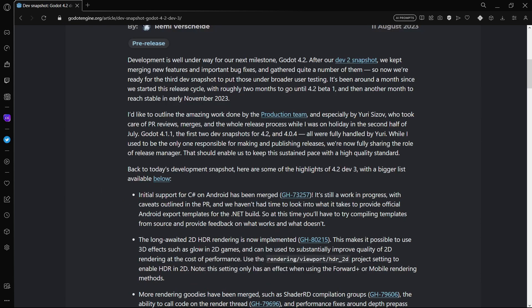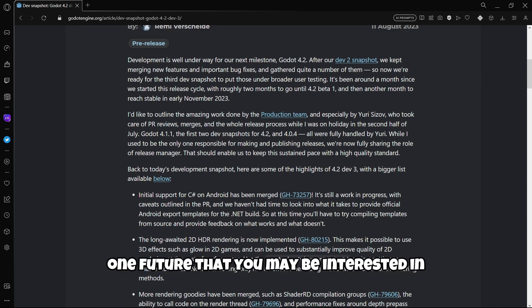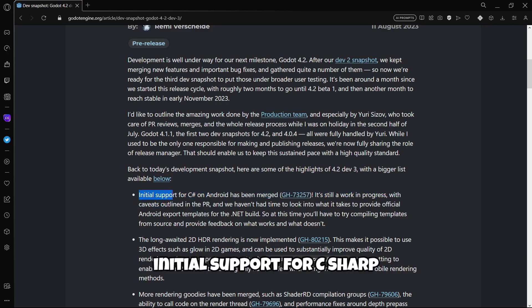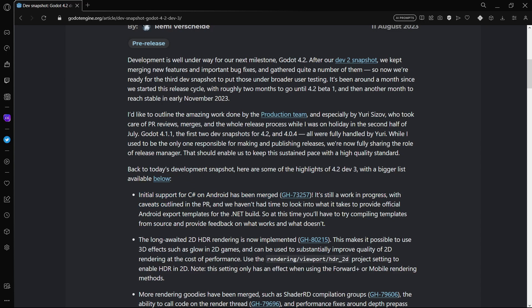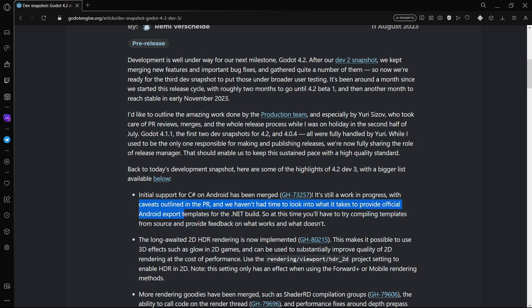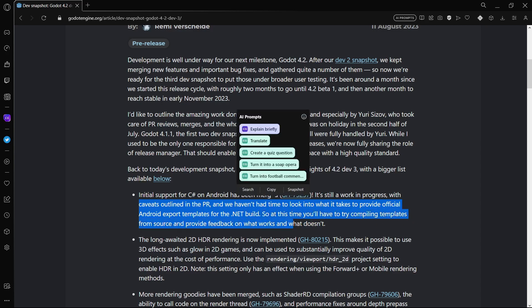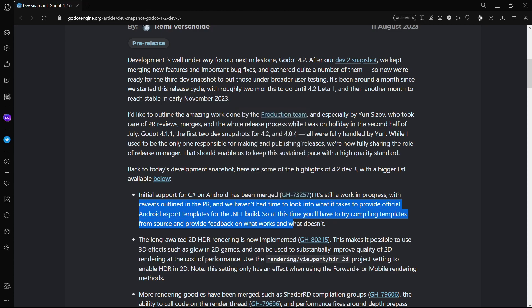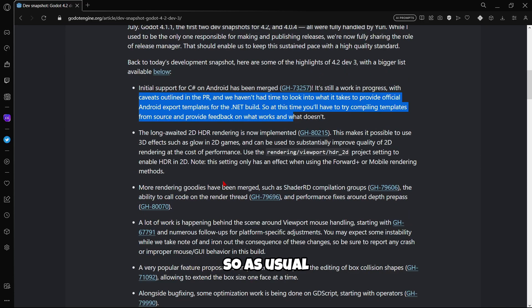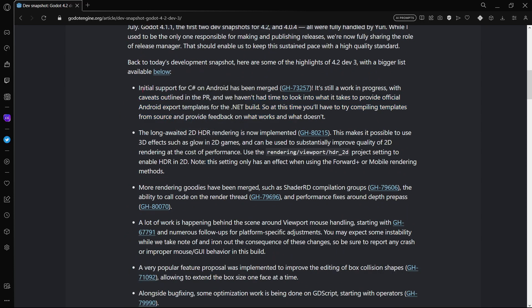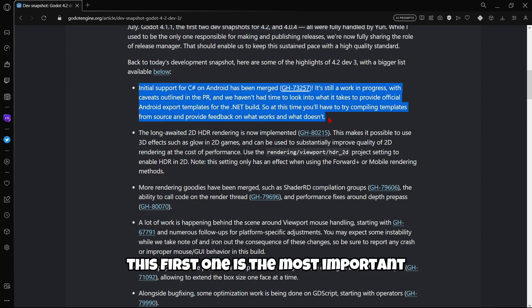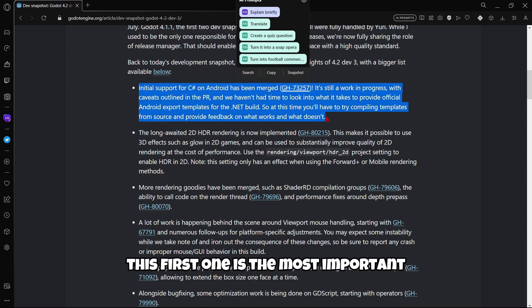So here we have one feature that you may be interested in. Initial support for C# on Android has been merged. It's still a work in progress and we haven't had time to look into what it takes to provide official Android export templates for the .NET build. So at this time you will have to try compiling templates from source and provide feedback on what works and what doesn't. Pretty amazing, don't you think so?